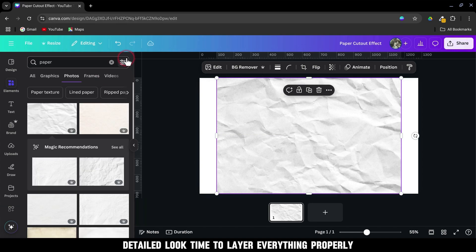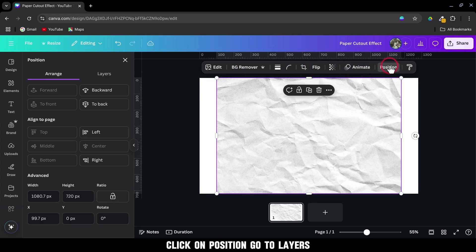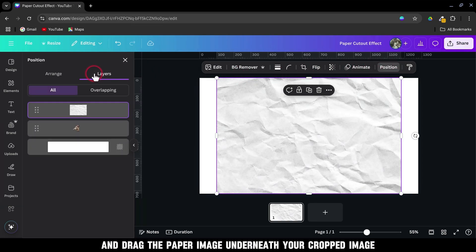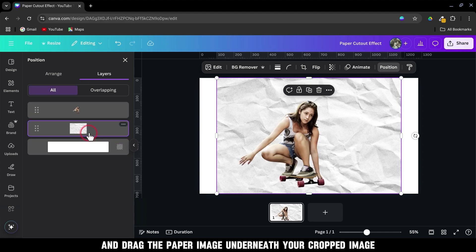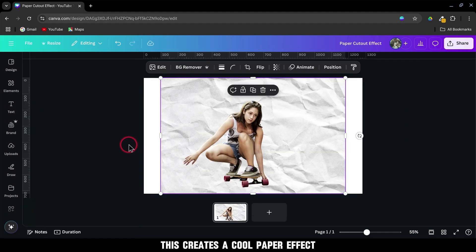Time to layer everything properly. Click on Position, go to Layers, and drag the paper image underneath your cropped image. This creates a cool paper effect.